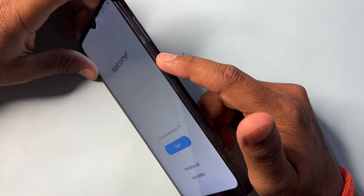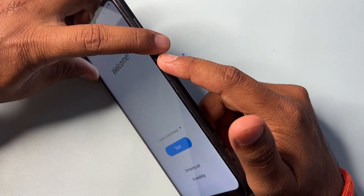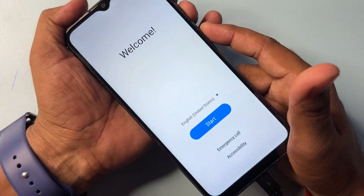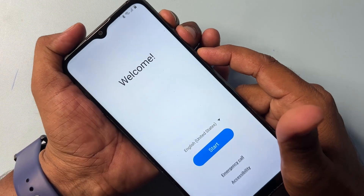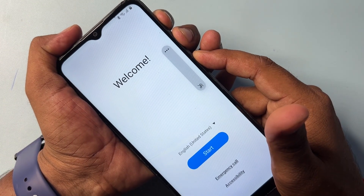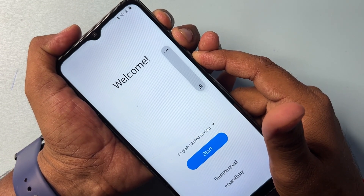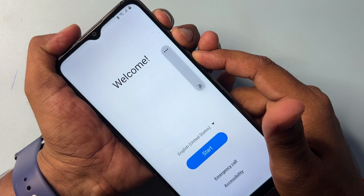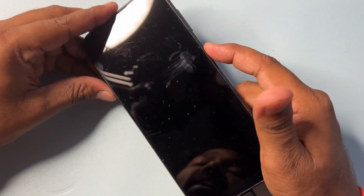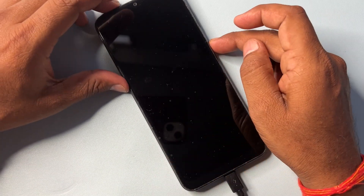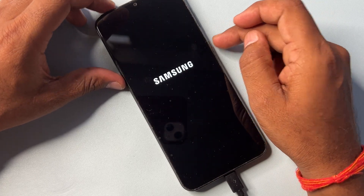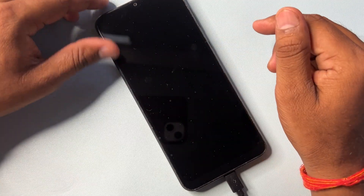Now press the power button plus volume up and volume down buttons at the same time. Press and hold for a few seconds — two, three, four, five — then release. Your phone screen will restart, so wait for it to reboot.